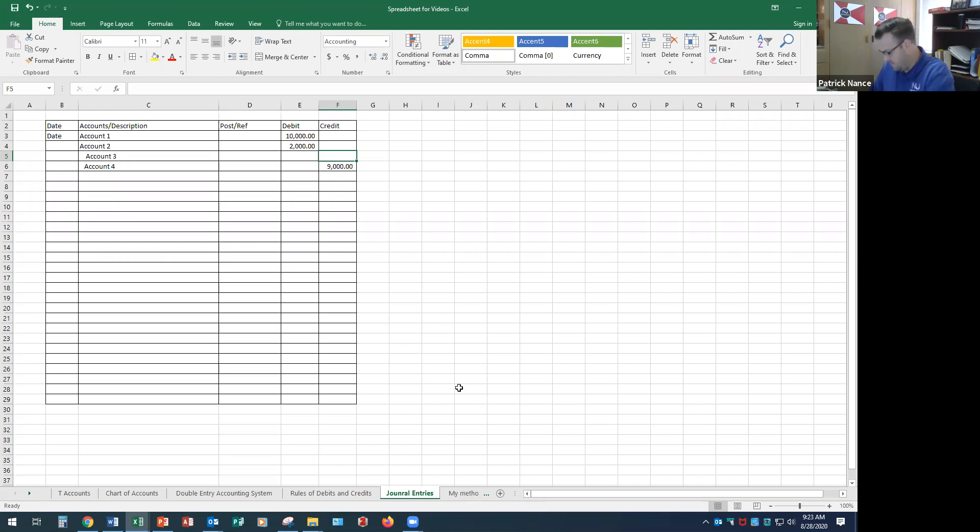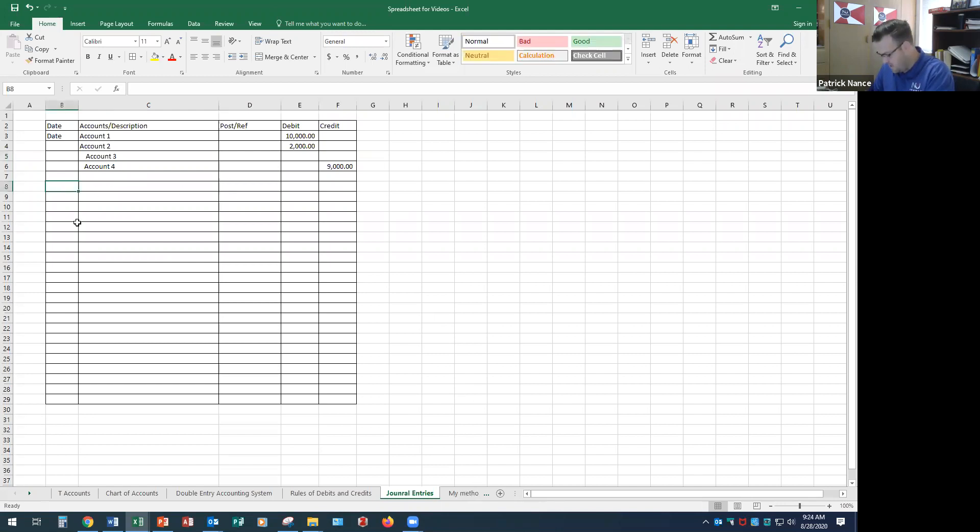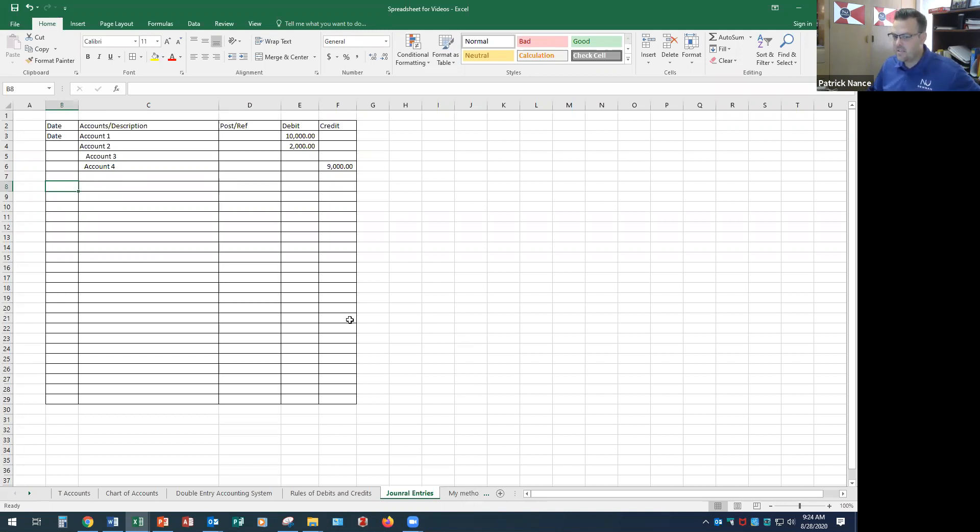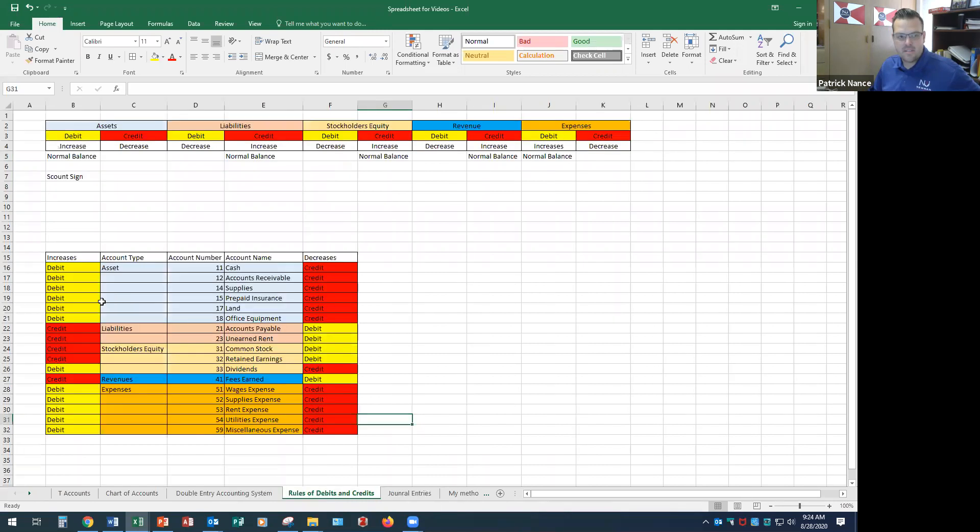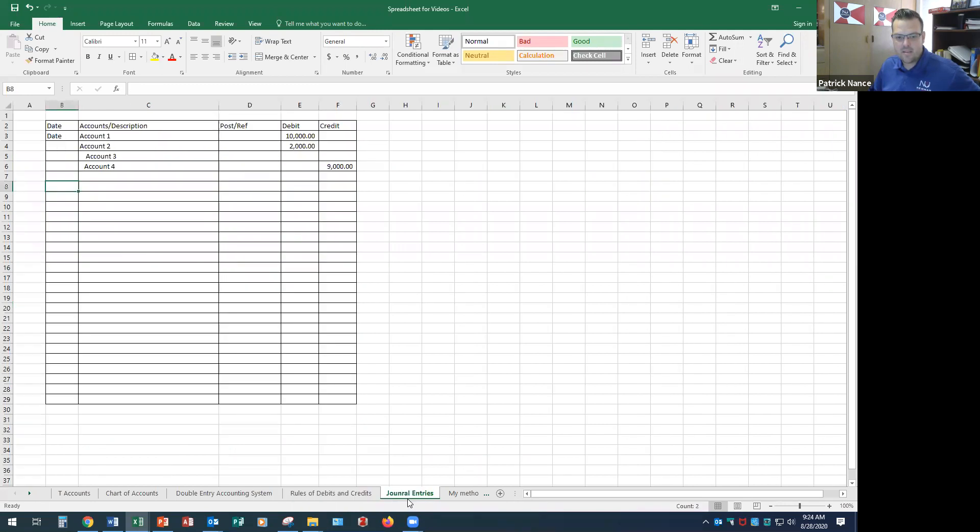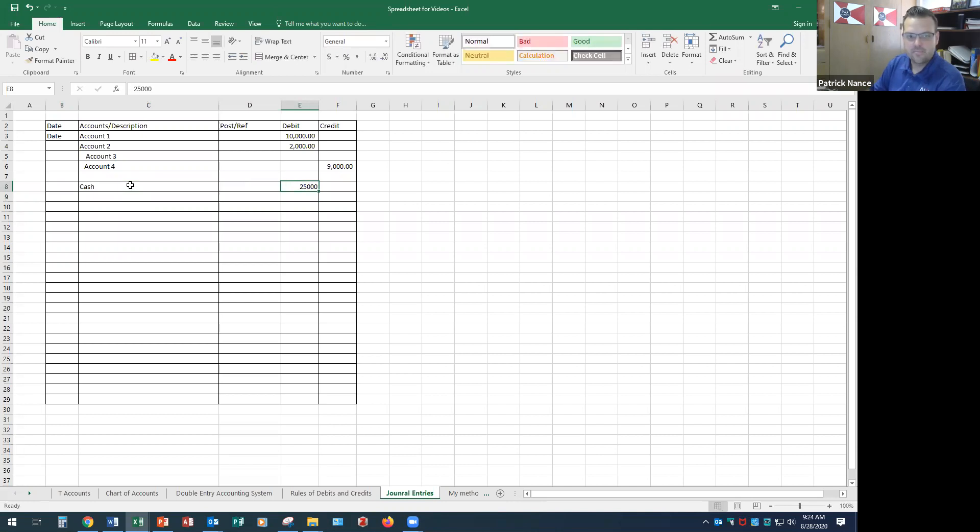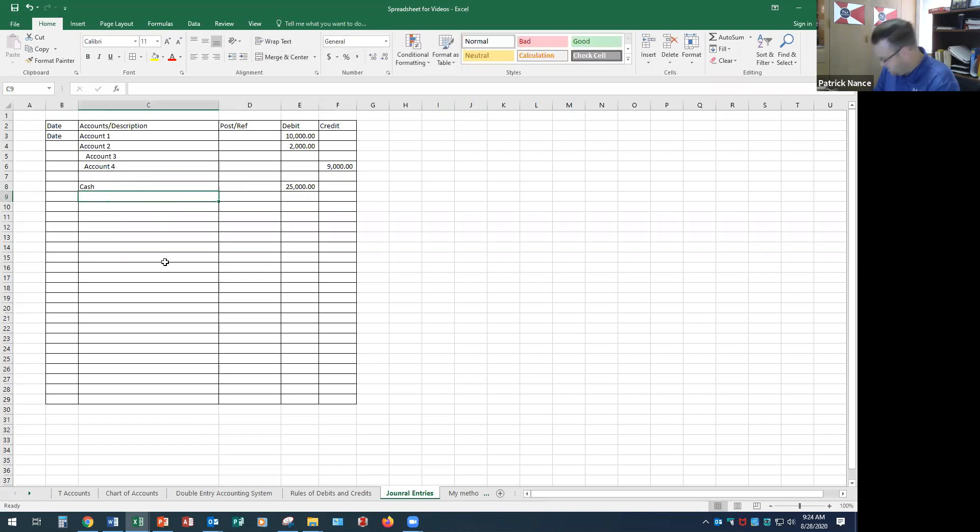Okay, so the first example the book gives is it says Chris Clark deposited $25,000 in the bank in the name of NetSolutions in exchange for common stock. So Chris Clark deposited $25,000. In our last chapter we knew that that increased our cash. Well, what type of account is cash? Cash is an asset and I need to increase it. It increases with a debit. So I would debit cash for $25,000.